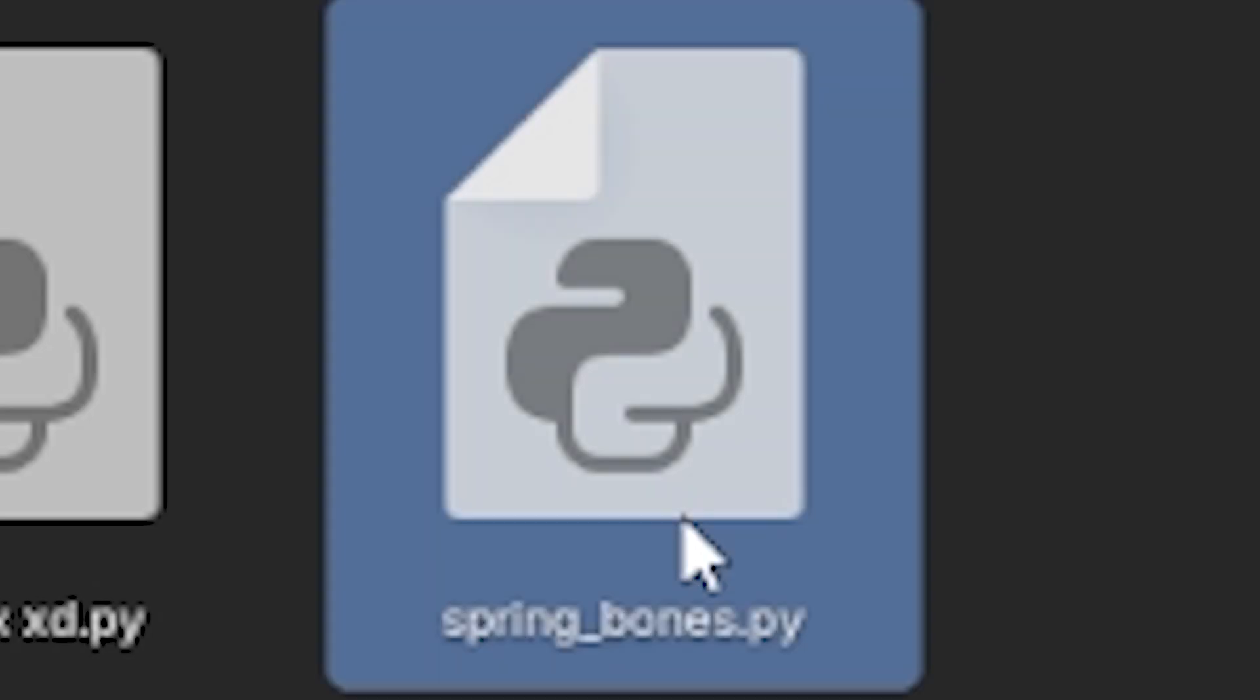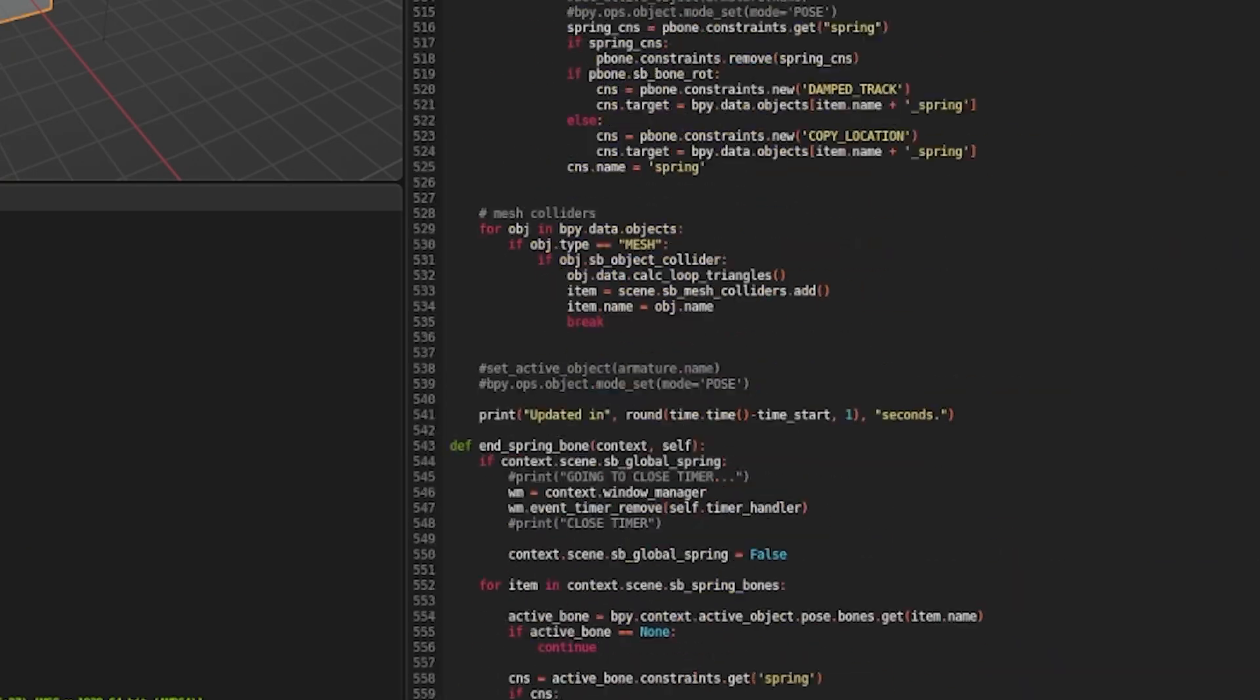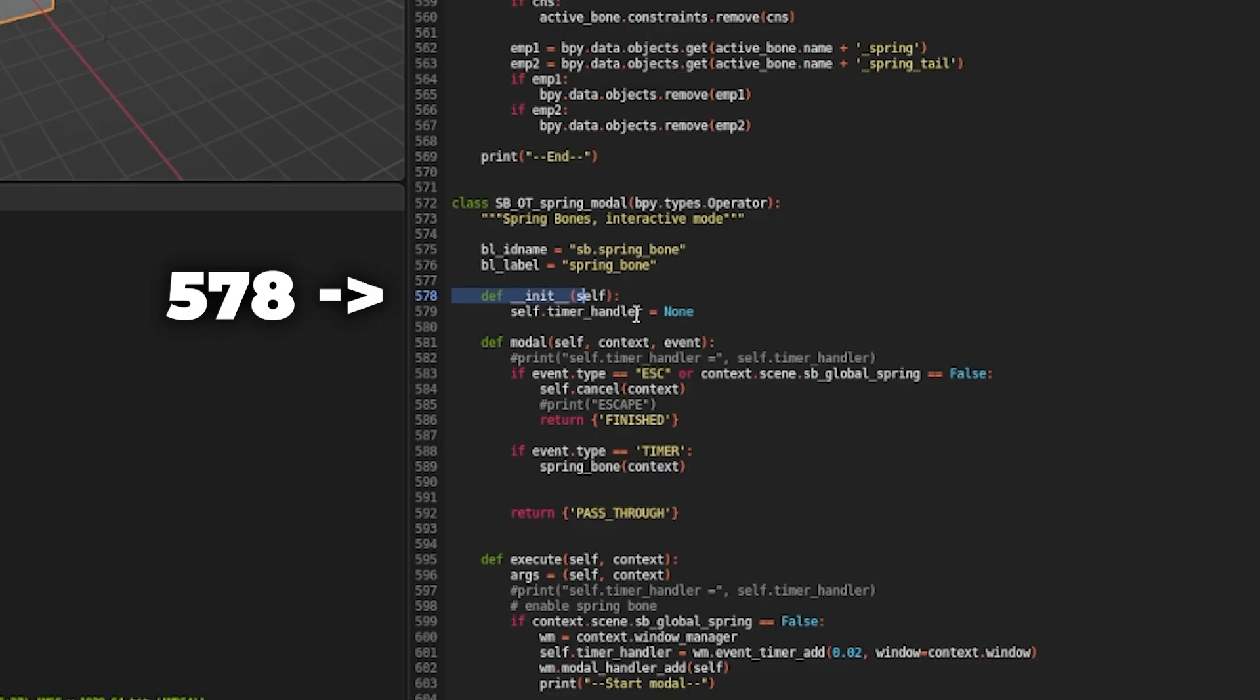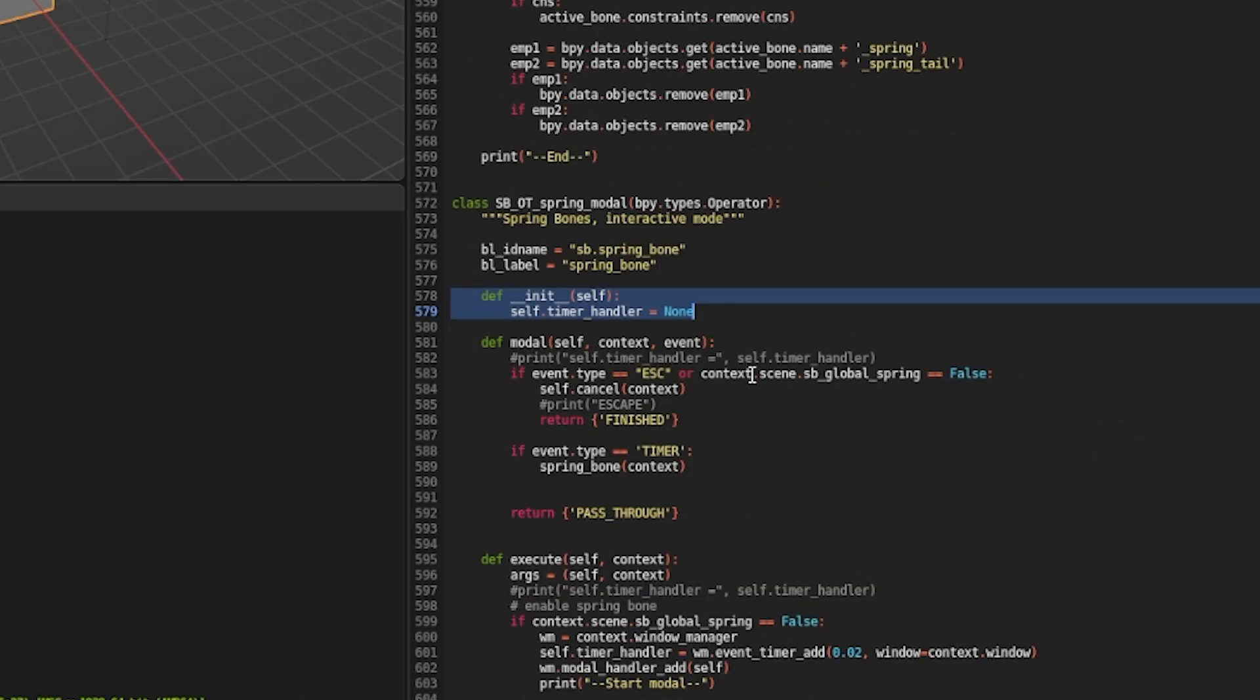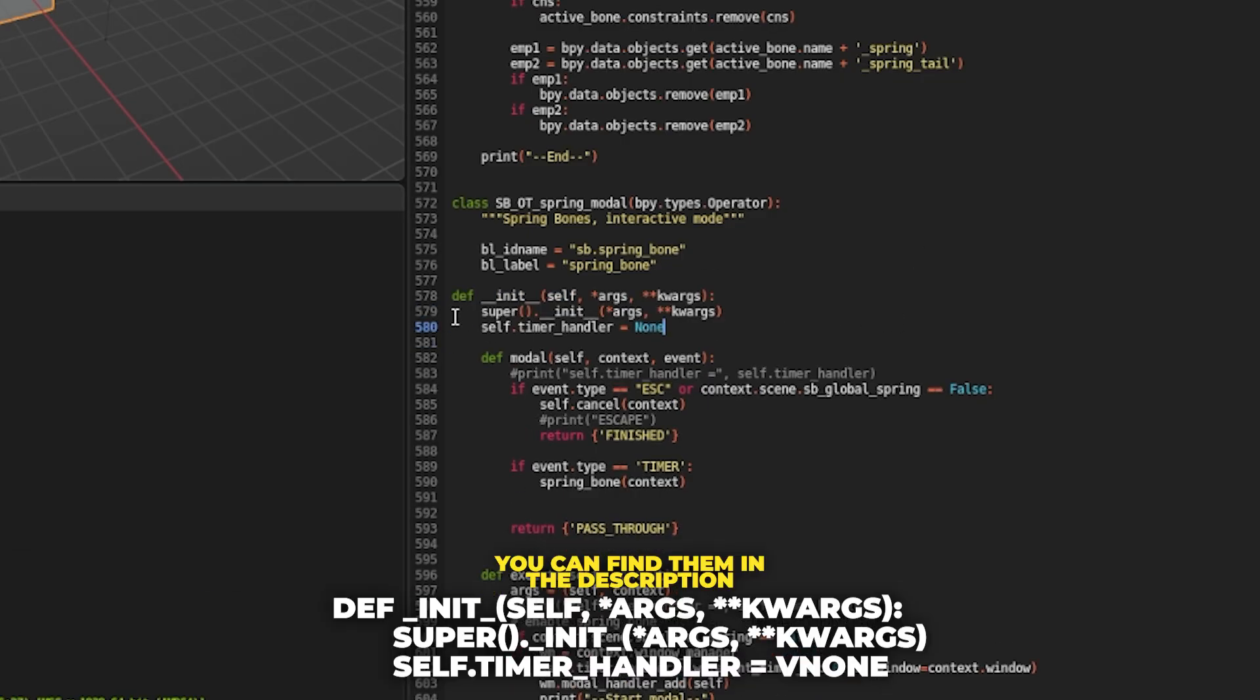Click Open and look for where you saved the add-on, then go to line 578 and look for this Def section. You're gonna select those two lines you see and replace them with these lines, you can find them in the description.